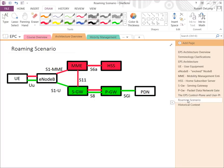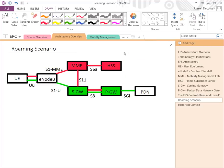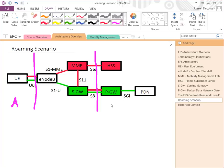In a roaming scenario, the architecture is almost exactly the same. The main difference is the S8 interface between S-Gateway and P-Gateway instead of S5, when they cross operator boundaries. If you are a subscriber of operator A roaming in operator B's network, you connect to operator B's E-Node B, MME, and S-Gateway — but then the S-Gateway talks to operator A's P-Gateway.